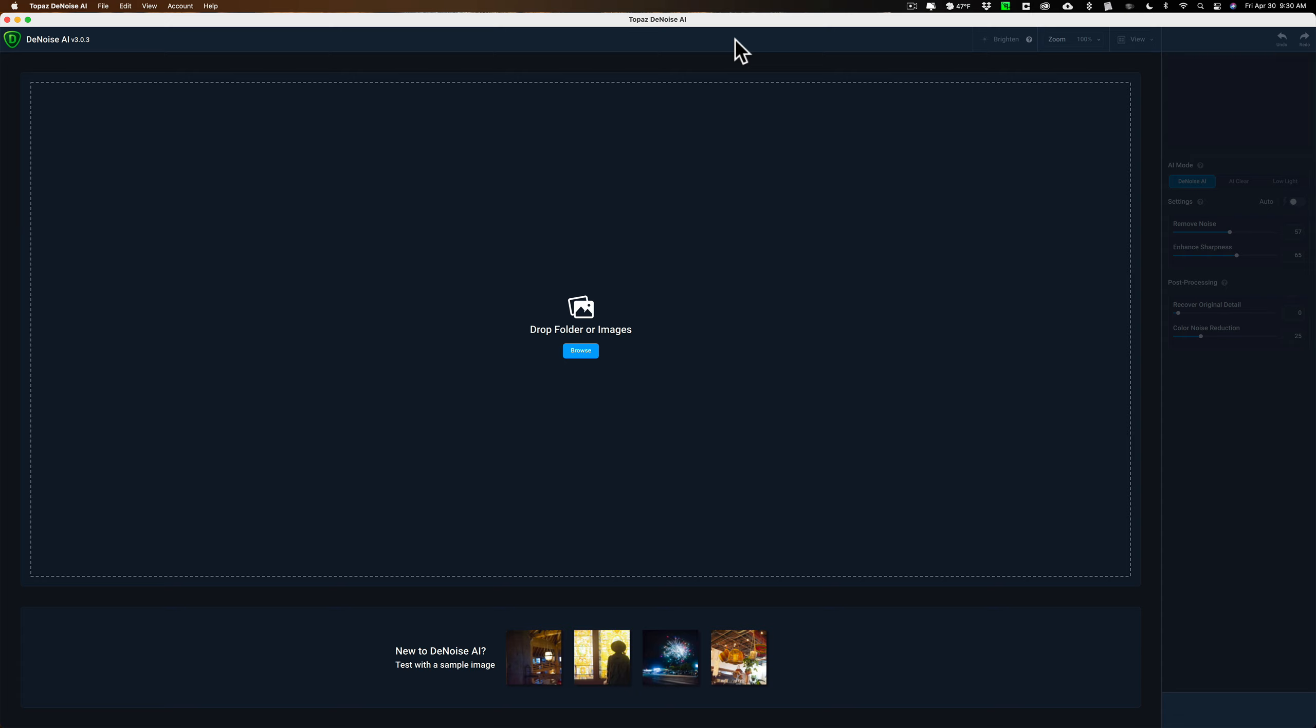This would help many people who are using Luminar AI and want to use Denoise. What you can do is instead of directly bringing your images from your memory card into Luminar AI, first bring them into Denoise, remove the noise, save those raw files, then import those raw files into Luminar AI. It's a kind of a workaround, but it is a workflow that will work with Luminar AI.